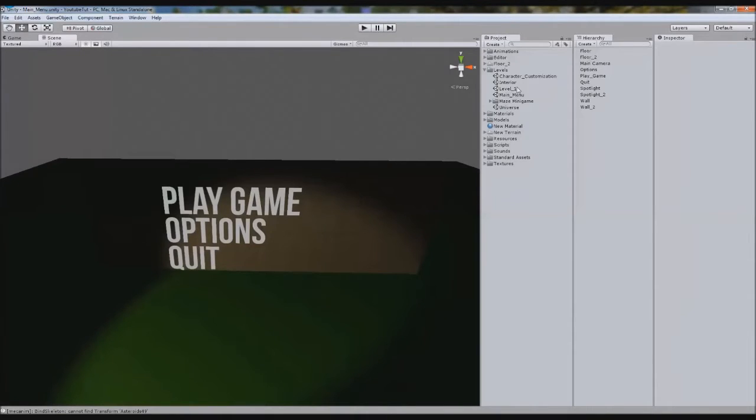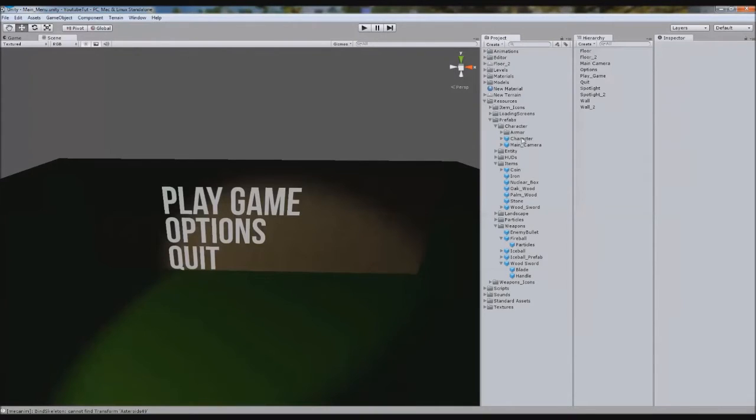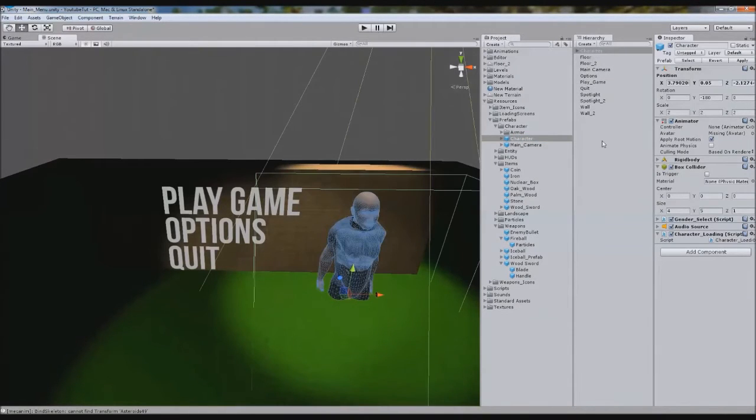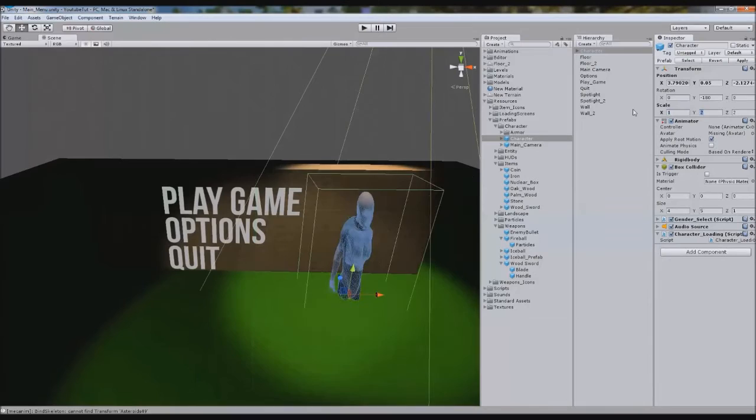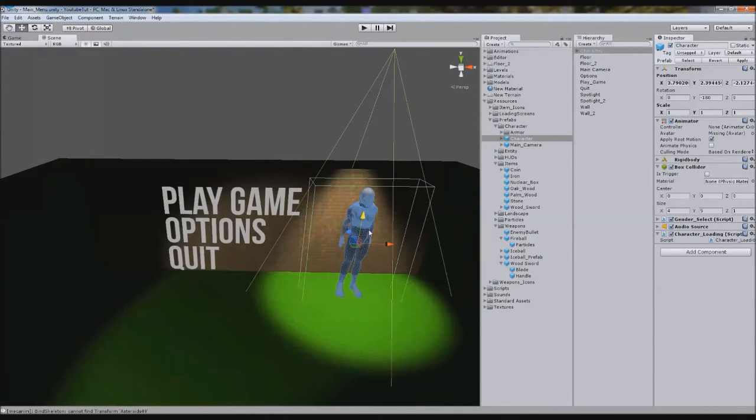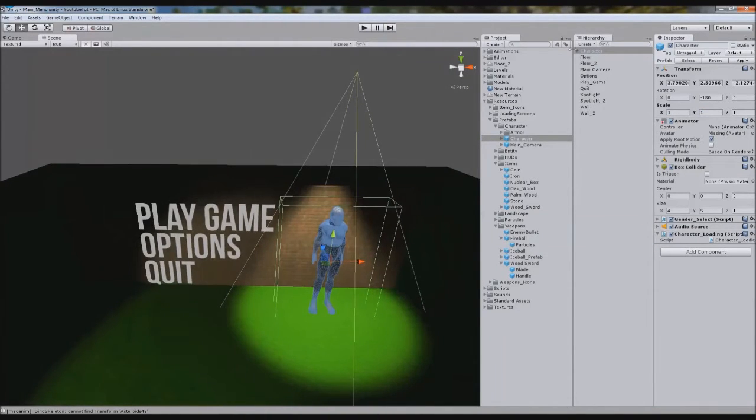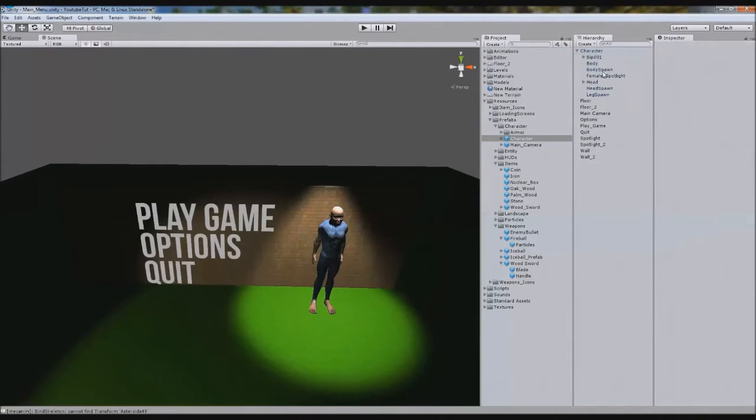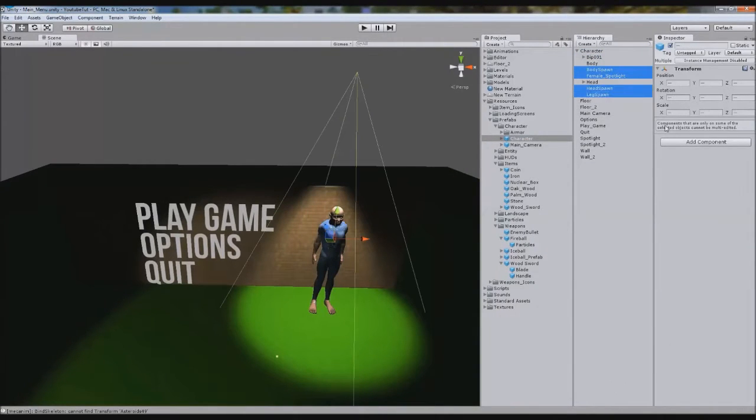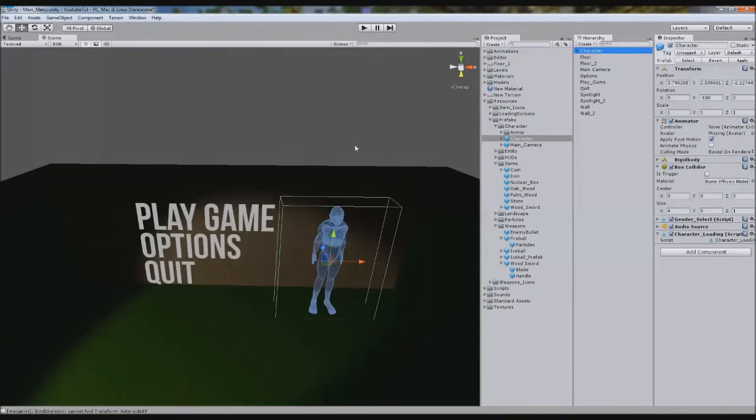So what we're going to do is first drag a character on, because we need a character of some kind. So what we'll do is come to the prefabs folder, which is in resources, and we'll grab the character and stick them just here. As you can see, they are huge, so we'll make them one, one, one. We'll get rid of the stuff we need to get rid of, so BackSpawn, BodySpawn, FemaleSpawn, Light, Helite, Leg, blah blah blah. We don't need none of that.